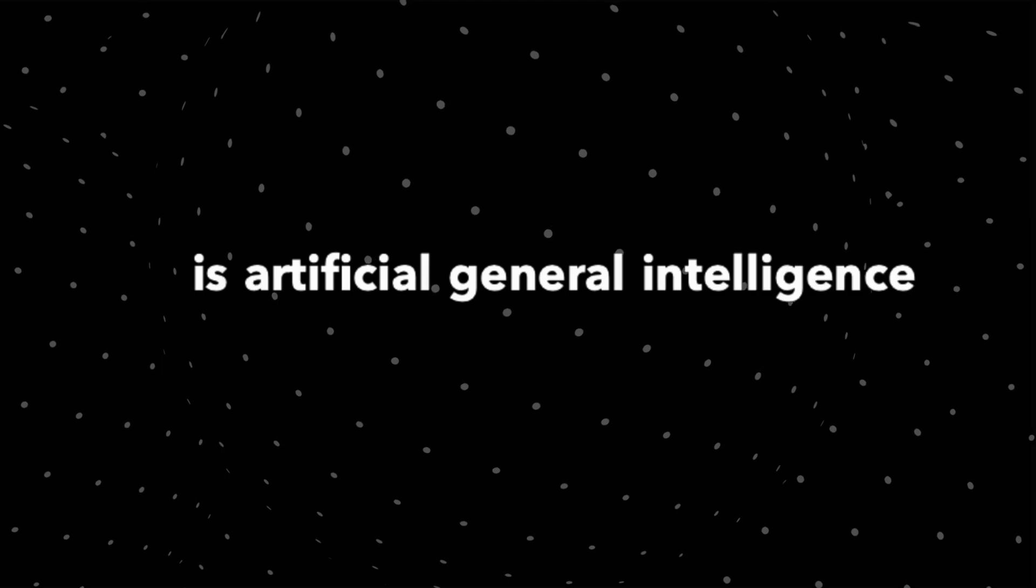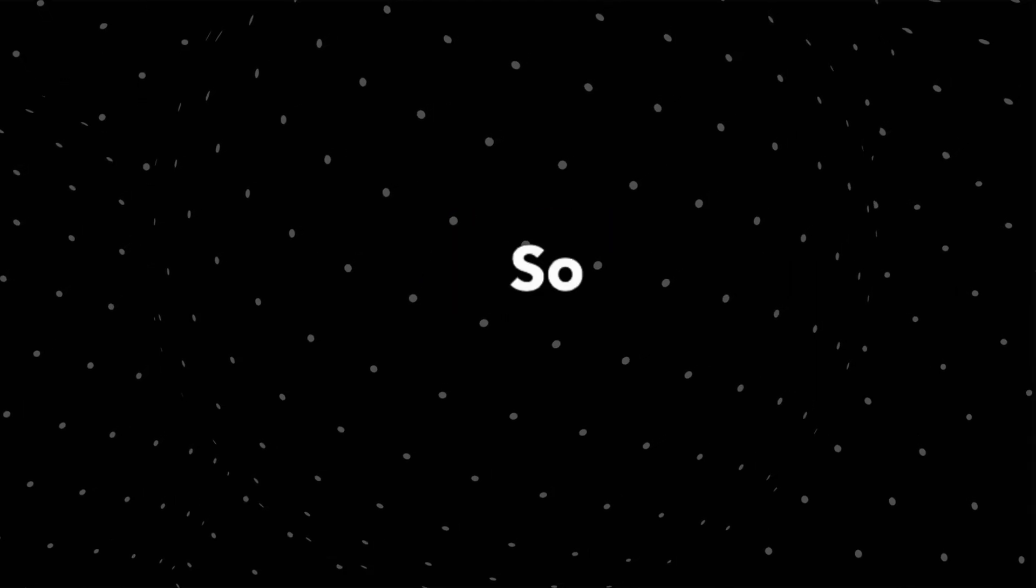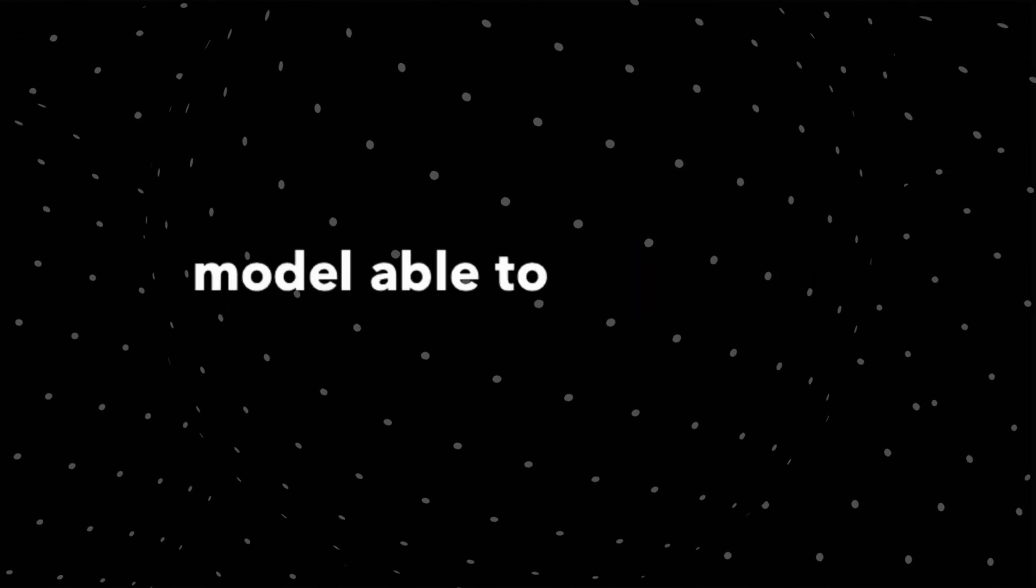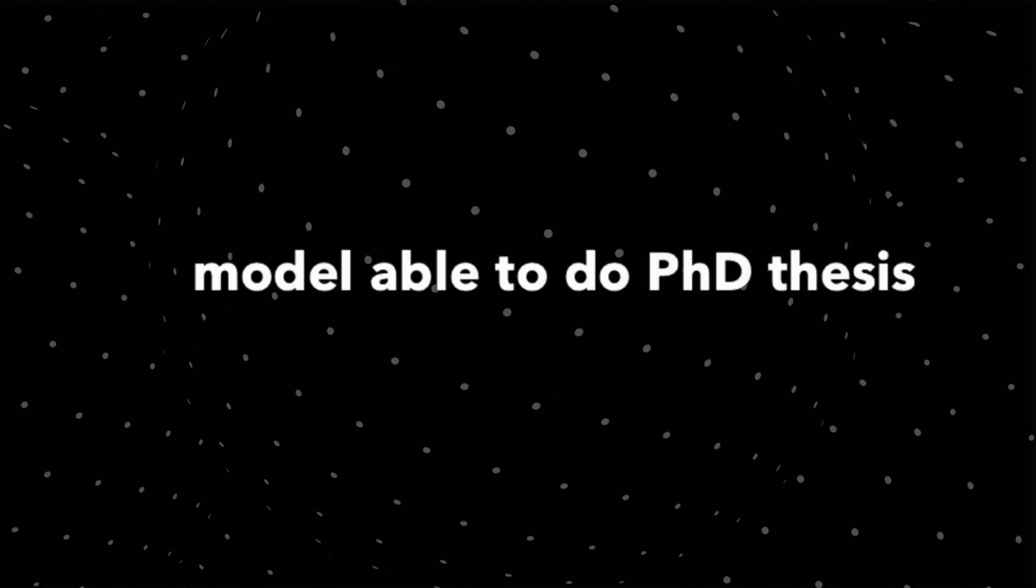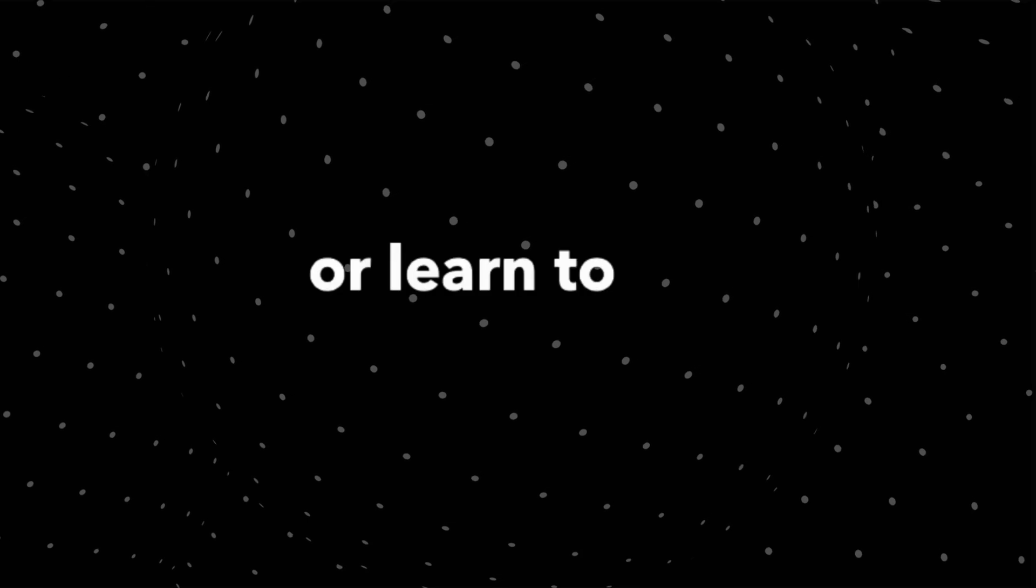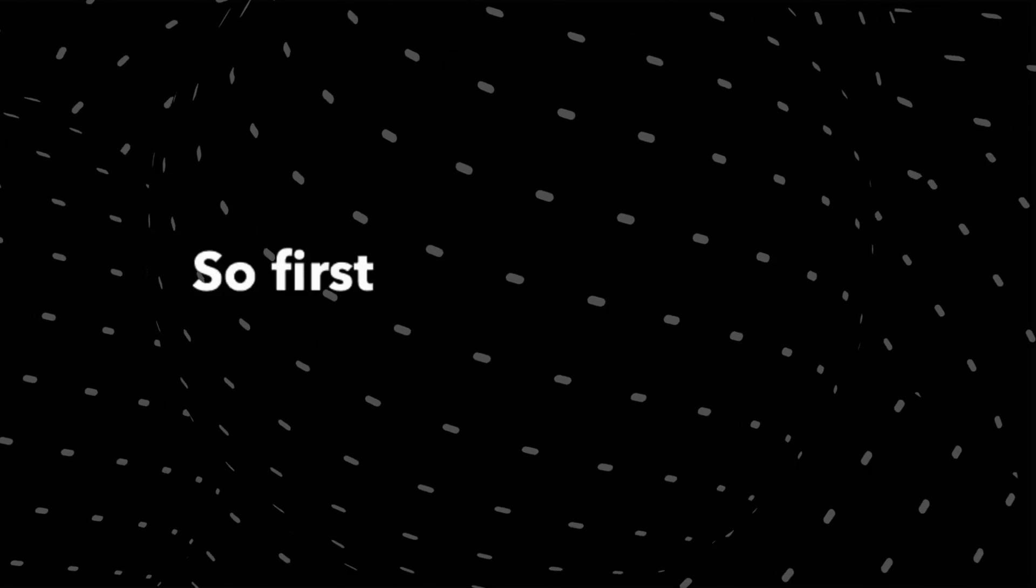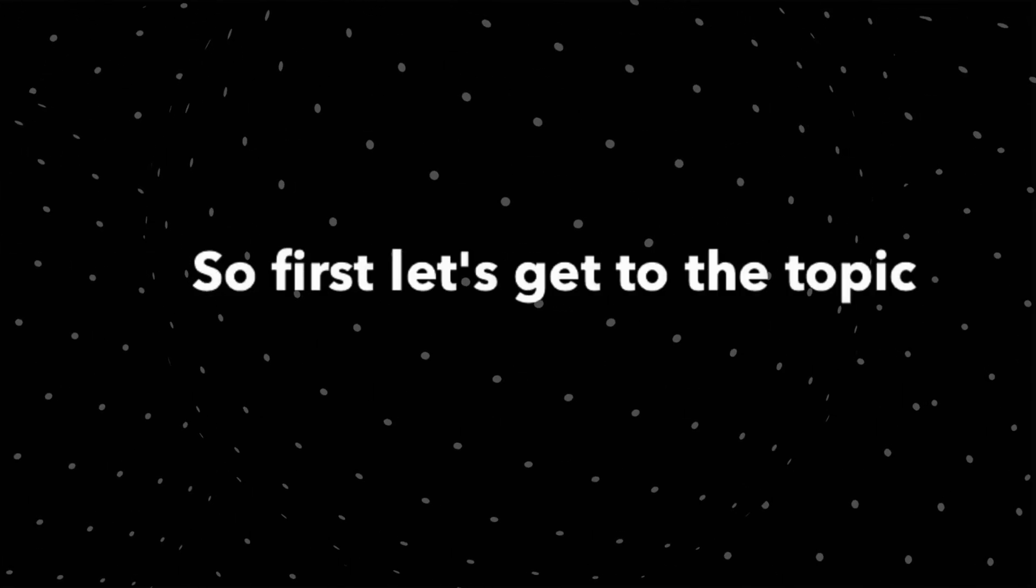So what Andrew Ng said is that we are many decades away before we see a model able to do PhD thesis or learn to drive a car or fly a plane and all of it. Is that true? So we'll tackle this one by one.